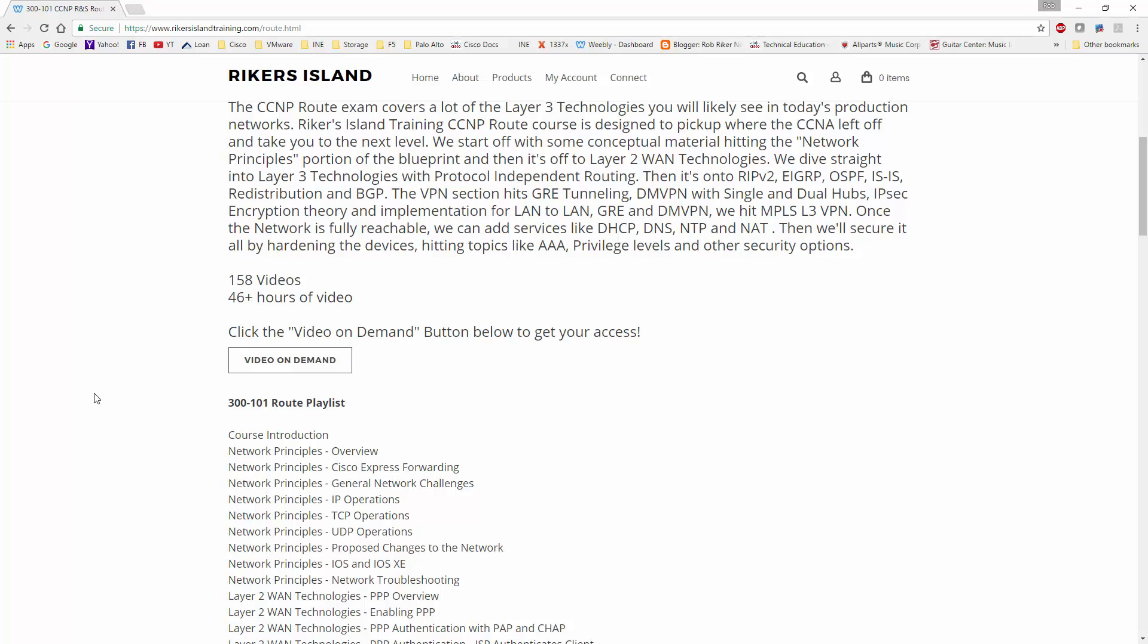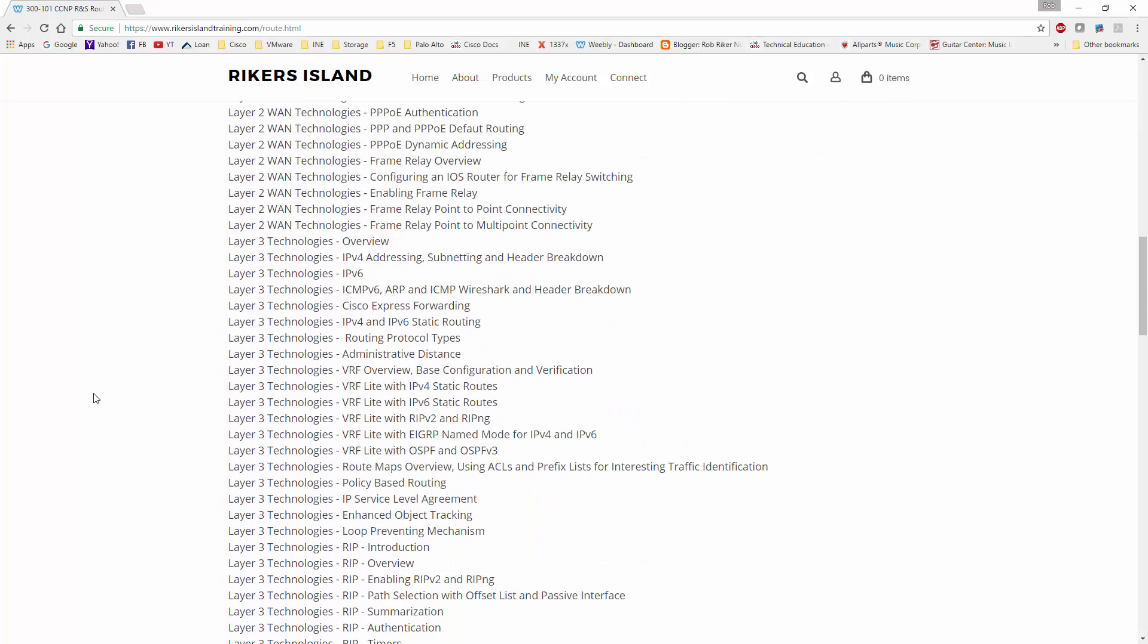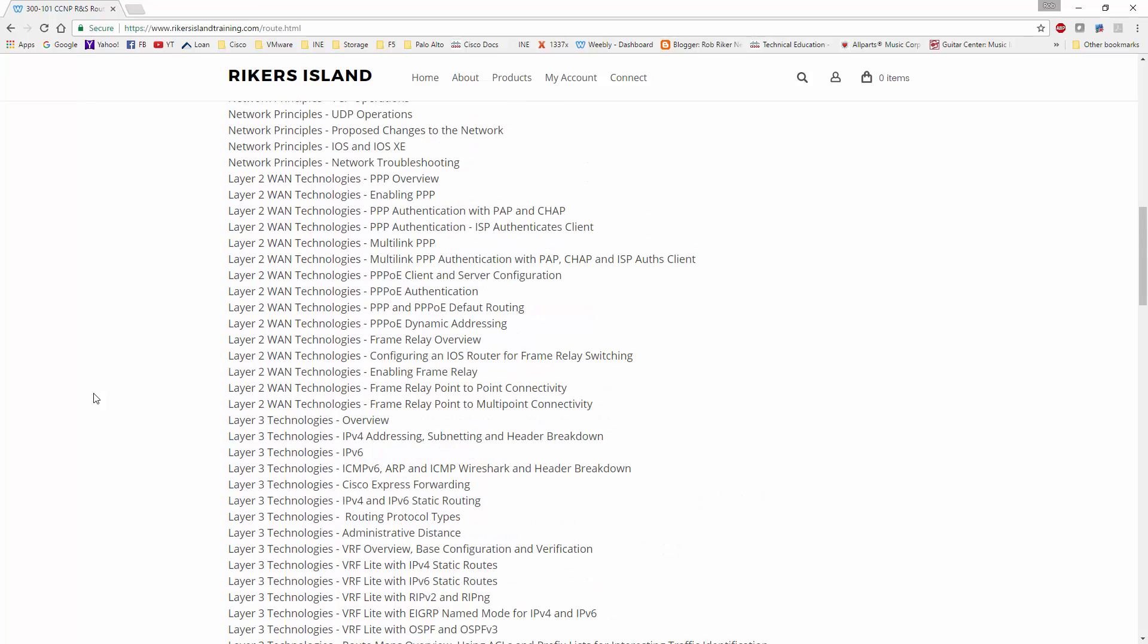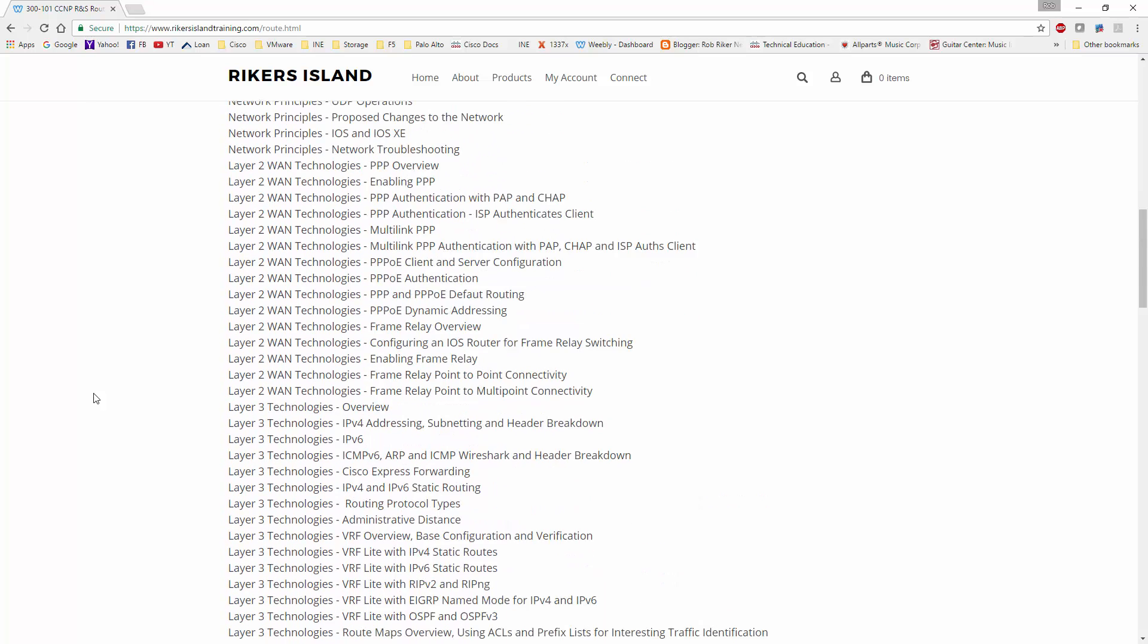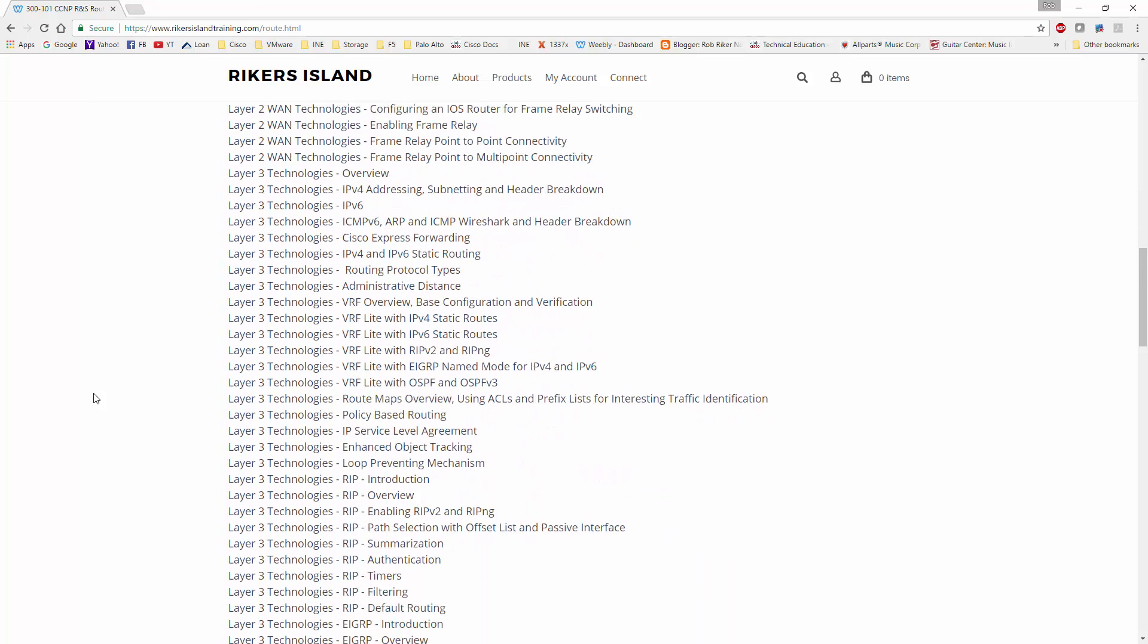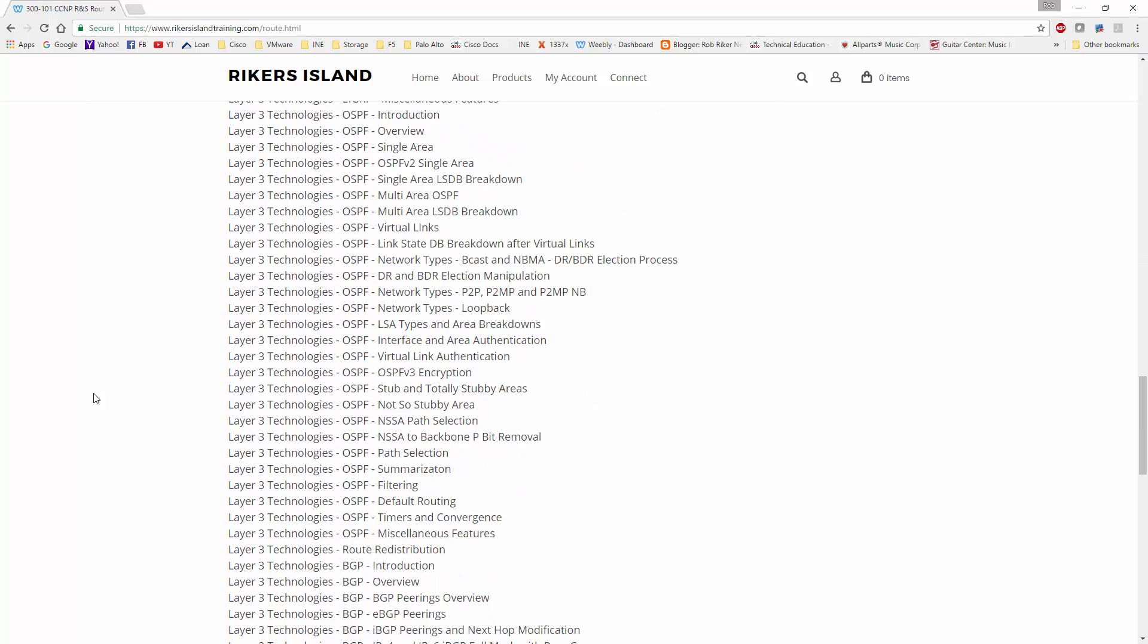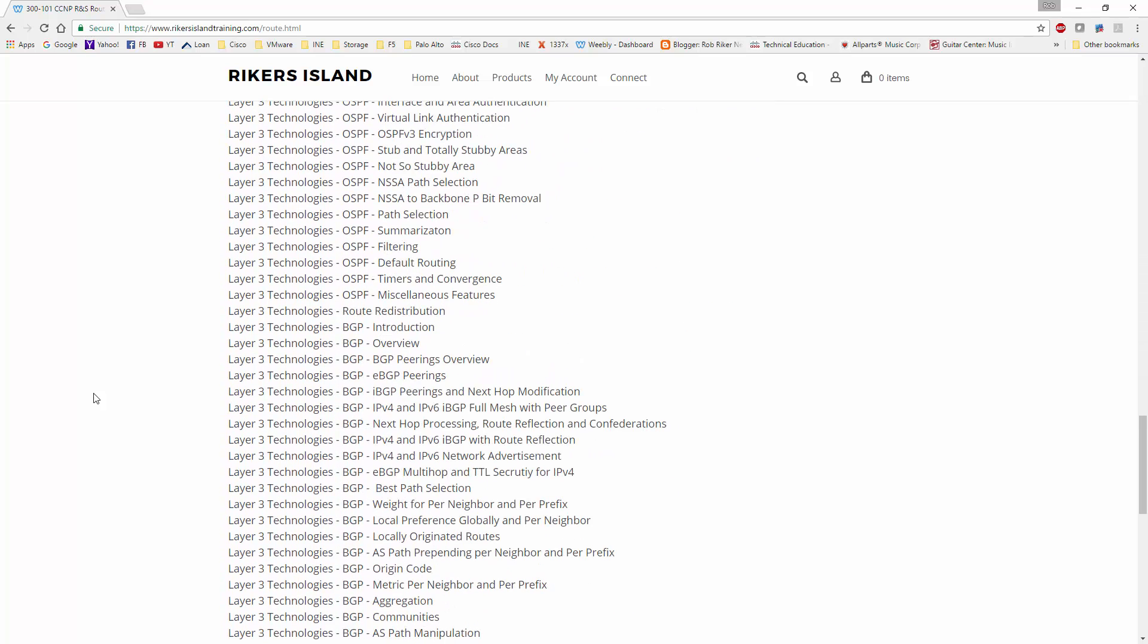Now one thing I want to point out to you guys is I do not versionize or attach a version to the course. I will give you the exam number and that might change. The reason why I did that is because, well, historically your technologies like Frame Relay and PPP and RIP and EIGRP, OSPF, BGP, etc. - those protocols haven't changed in a very long time.